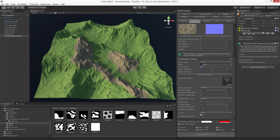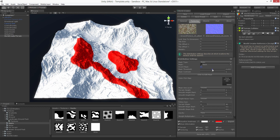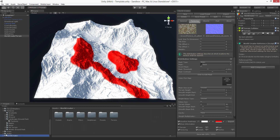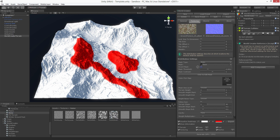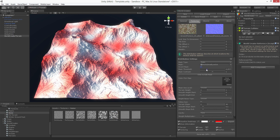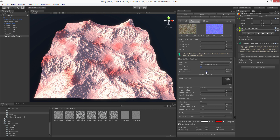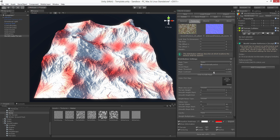You can also invert this mask to get the difference. You can use a threshold to further adjust the surrounding areas of this mask — this is useful if you have a mask like a noise map. You can also use contrast in combination with the threshold to fine tune further.